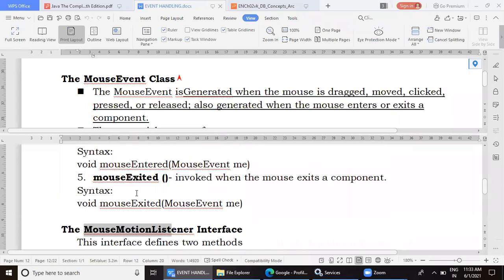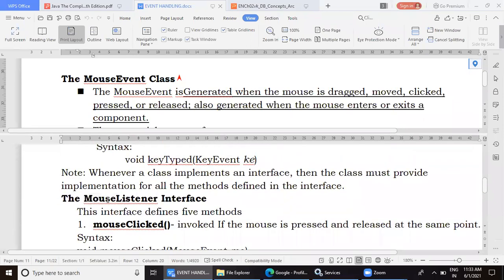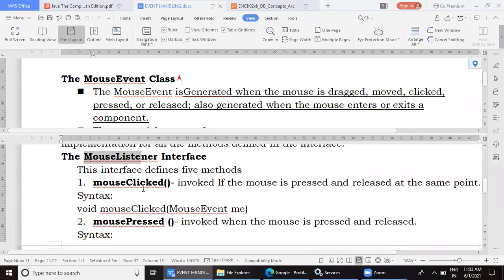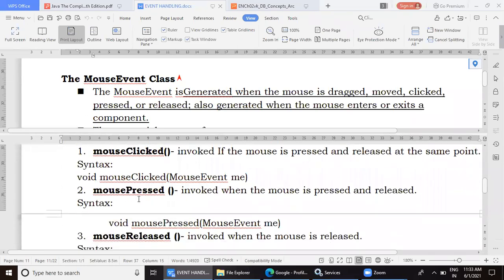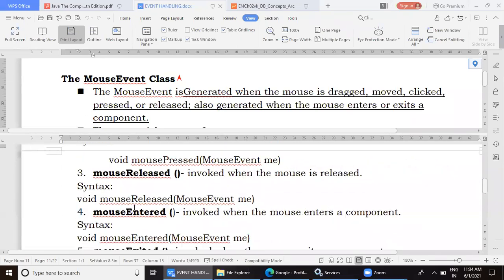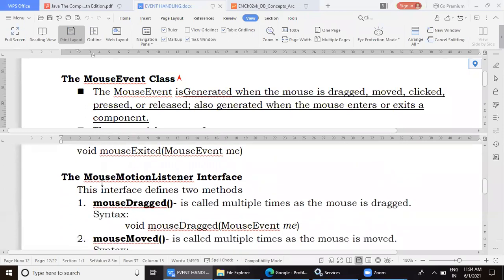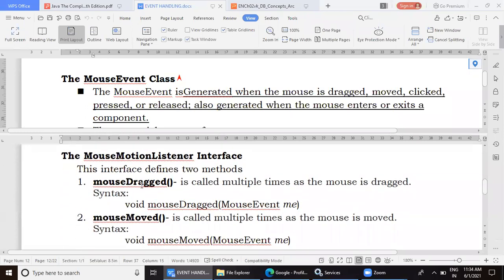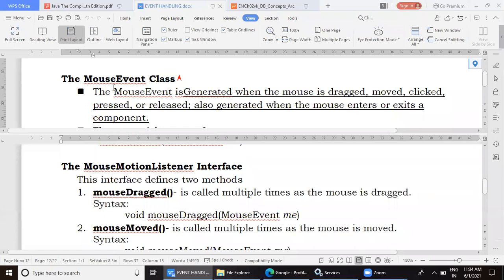MouseListener handles: click, press, release, entered, and exited. MouseMotionListener defines only two methods: mouseDragged and mouseMoved. Remember — one class, two listeners, both associated with the common MouseEvent class.